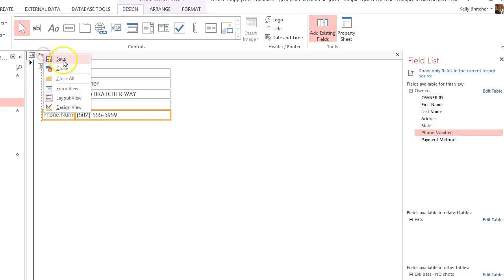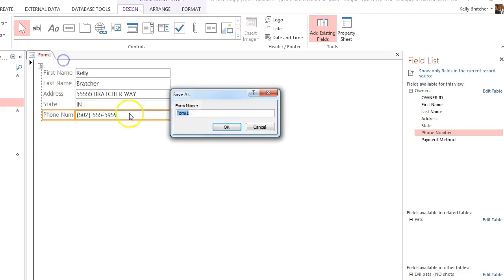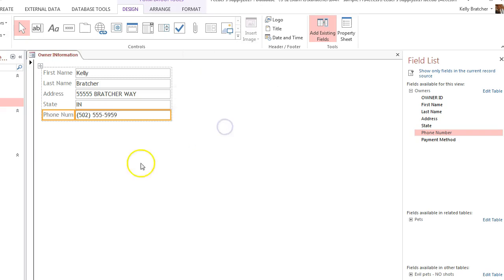And then to save it, you just right-click and save, and it's going to ask you what you want to name it. You can name the form at that point.